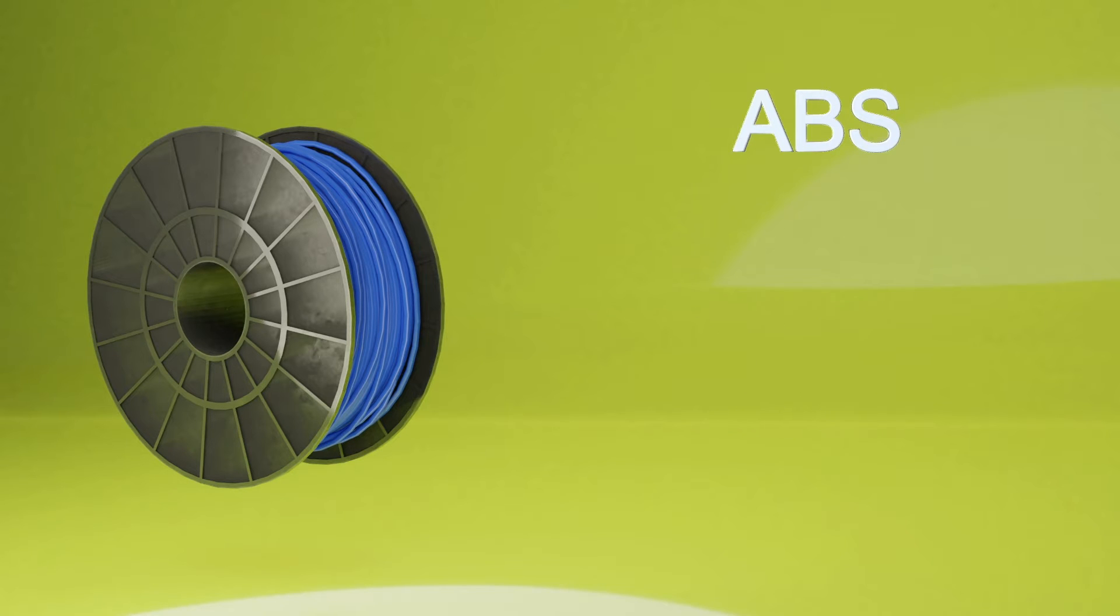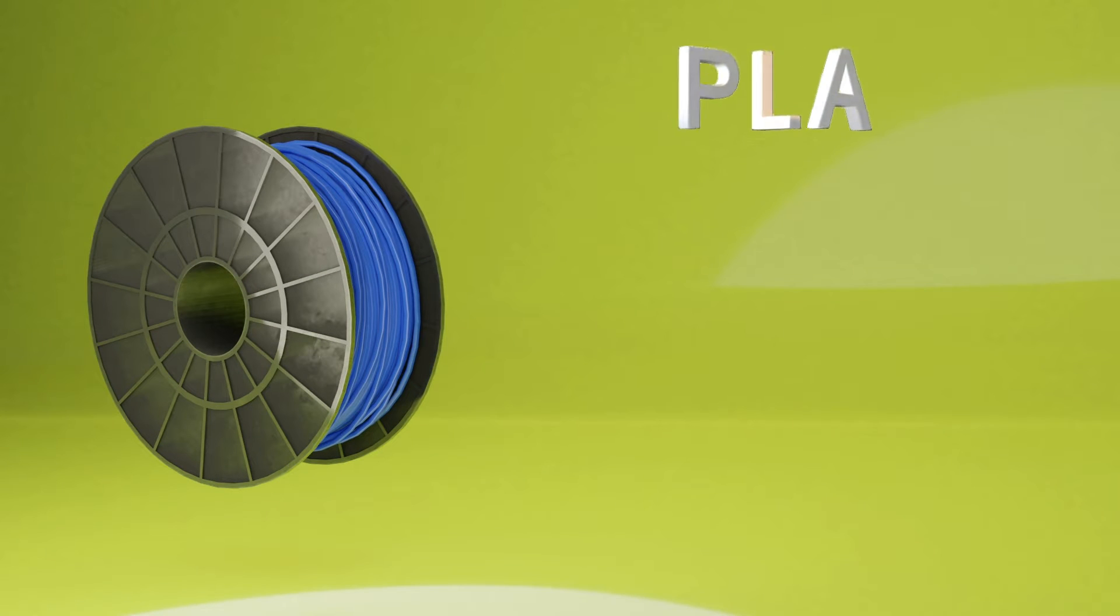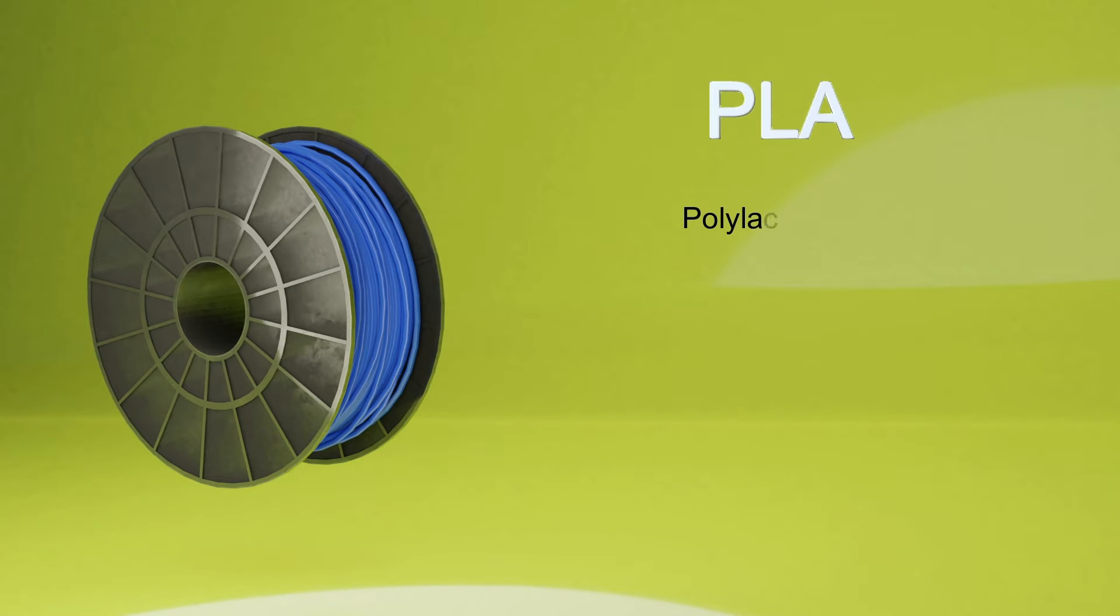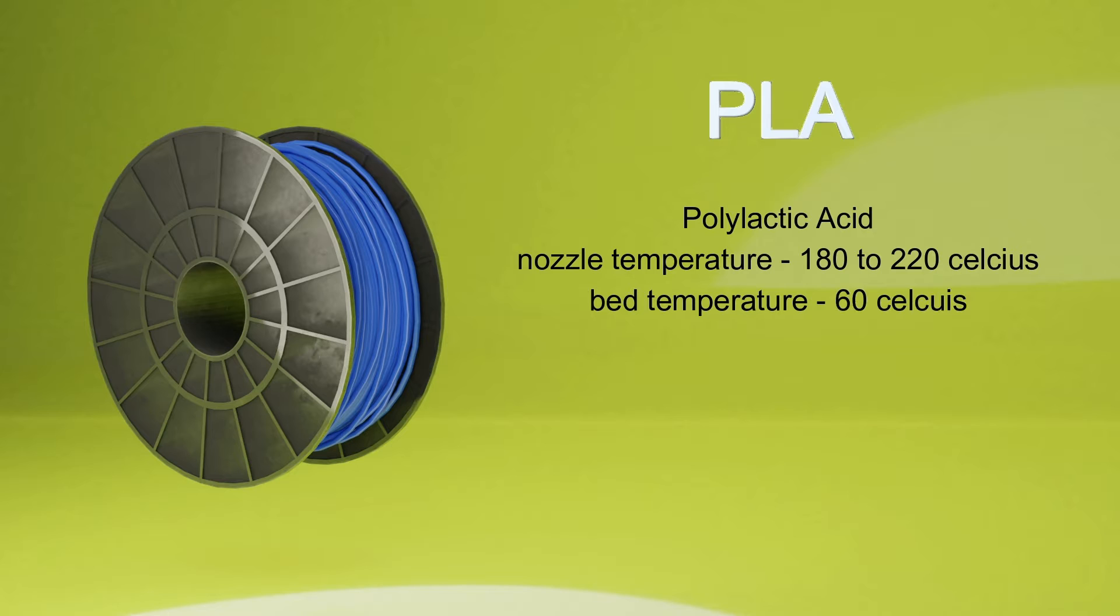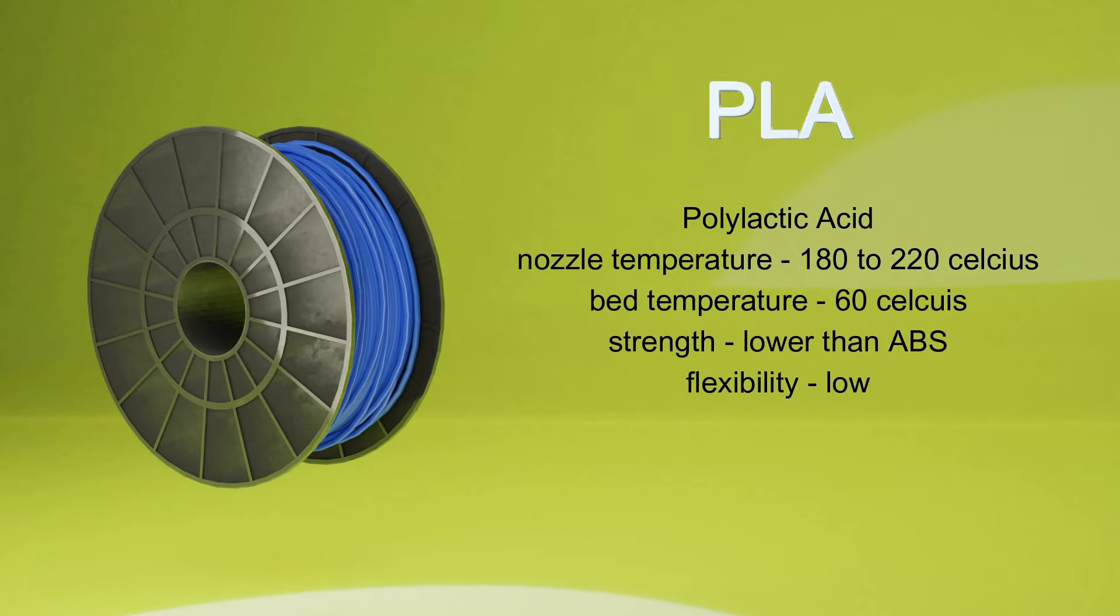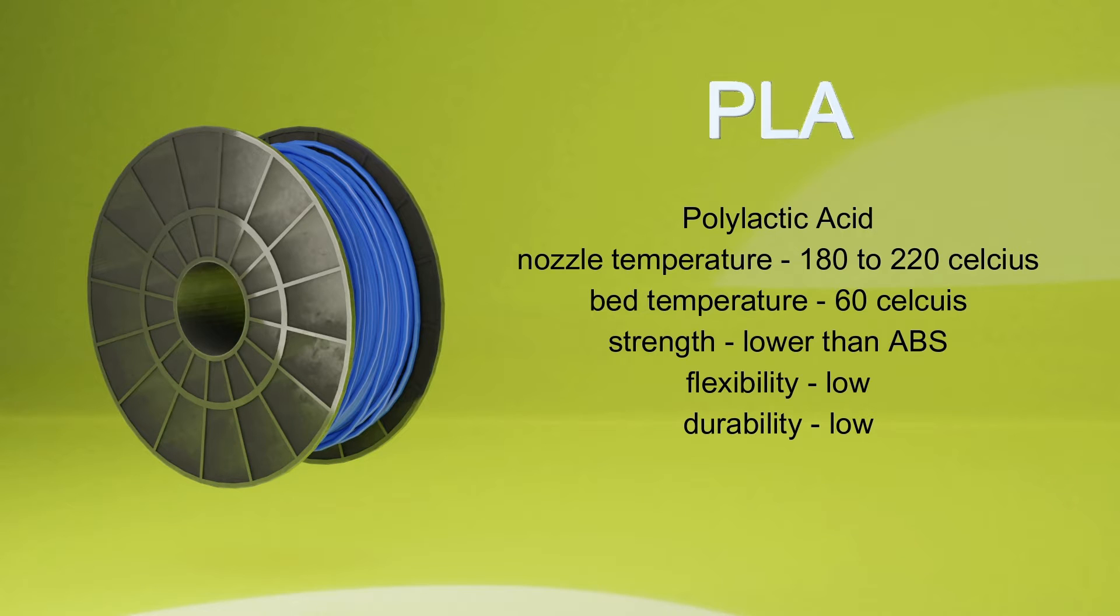Next mostly used material is PLA, that is polylactic acid. It requires extruder temperature around 180 to 220 degrees Celsius and bed temperature around 60 degrees Celsius. Strength of PLA is lower than ABS, as well as its flexibility and durability is also lower.